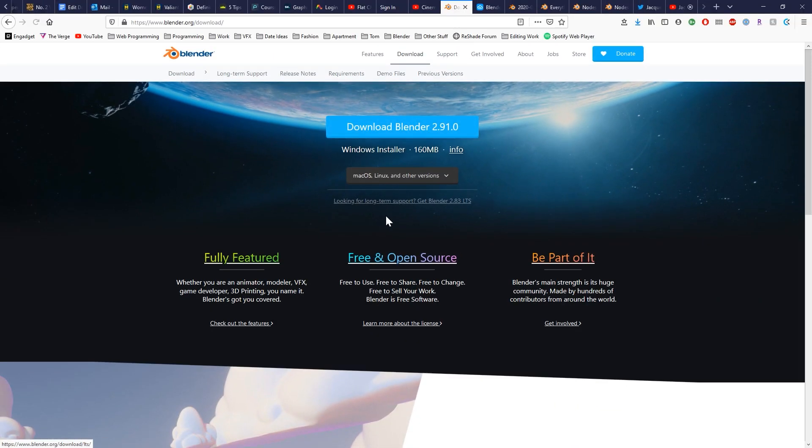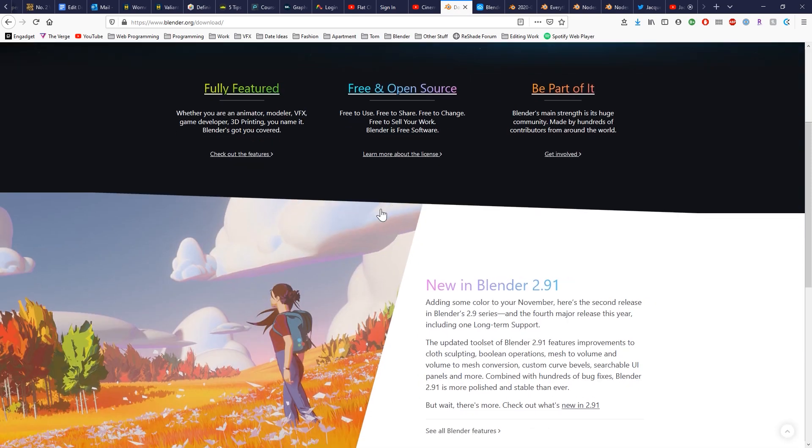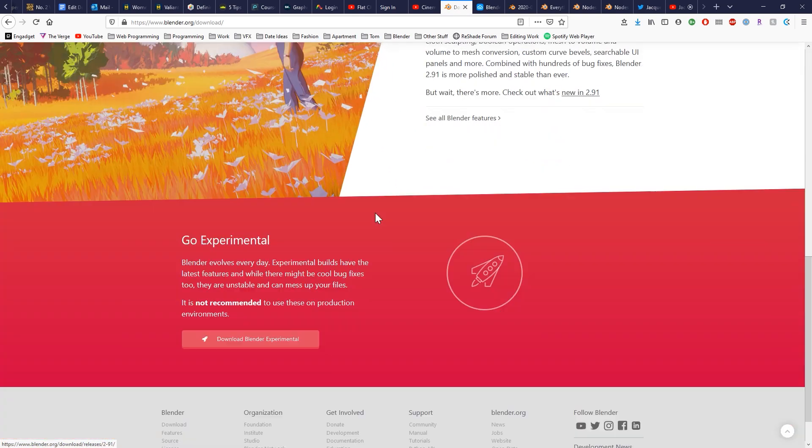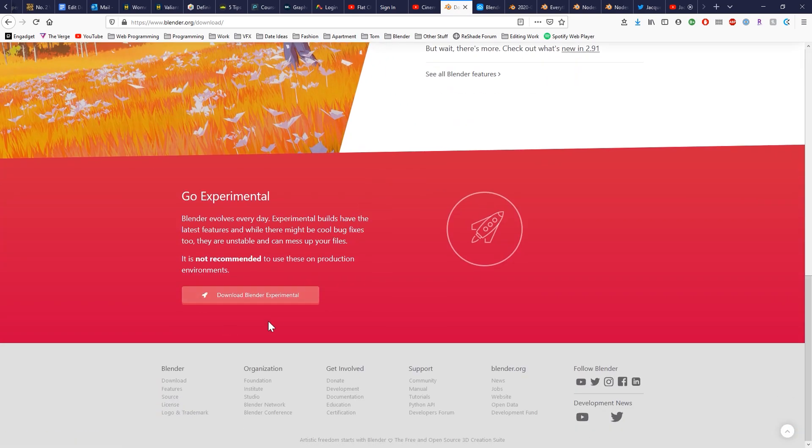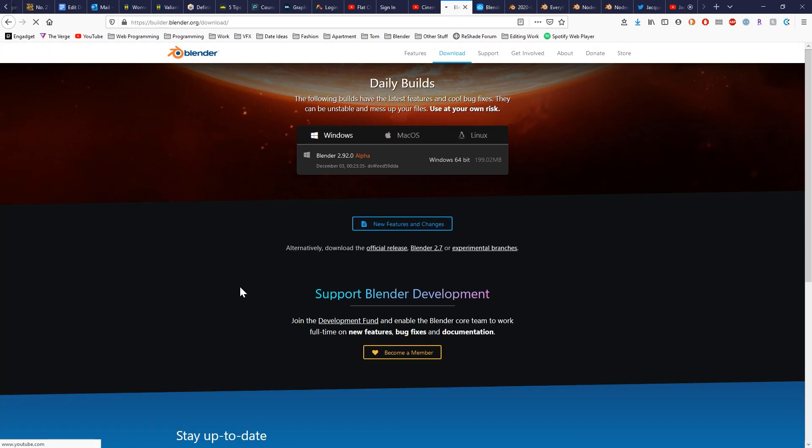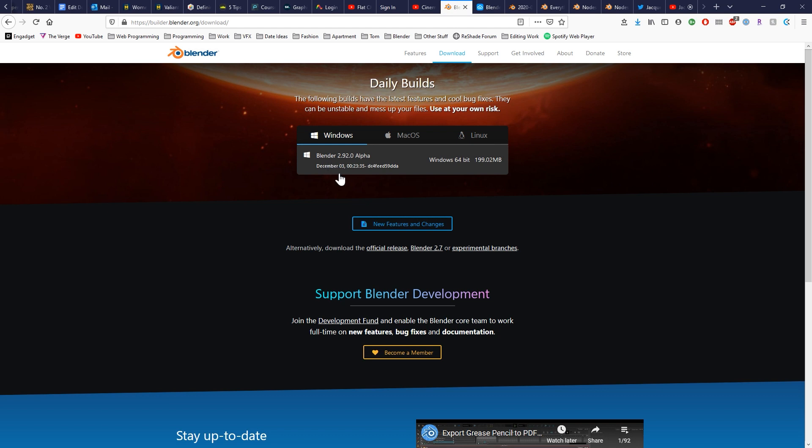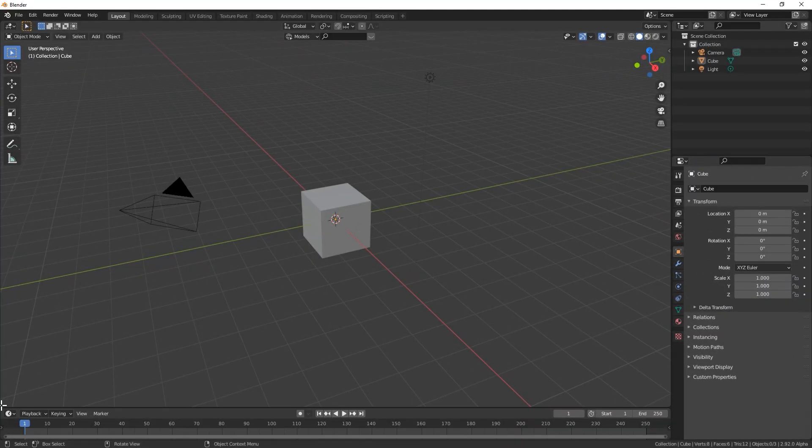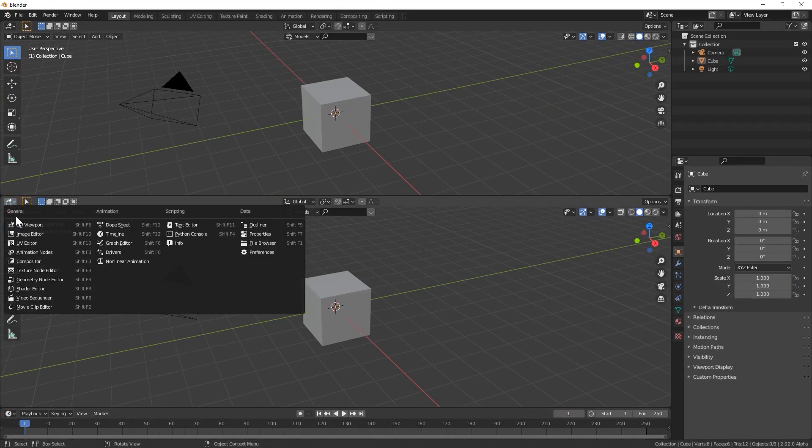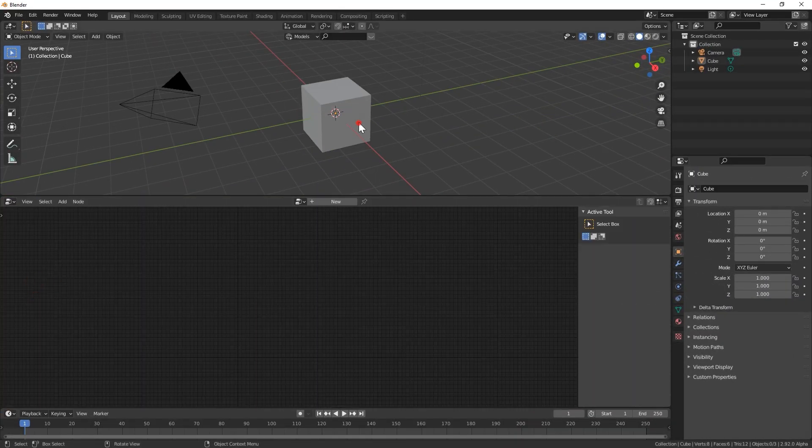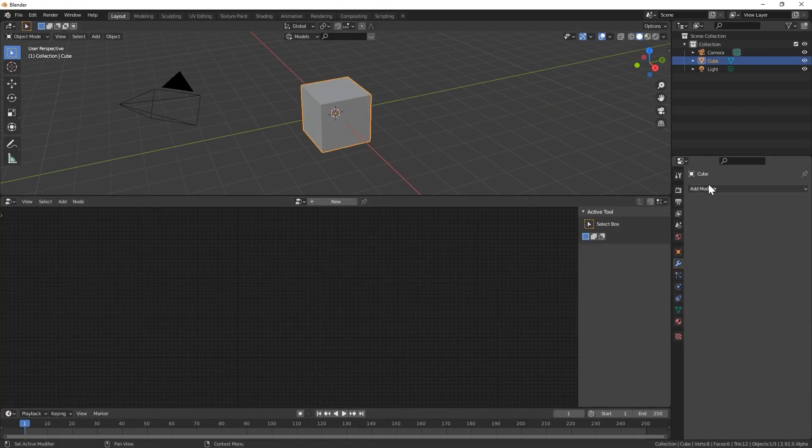To download the Blender 2.92 alpha, just go to blender.org/download, scroll down to the bottom of the page and click download blender experimental. The very top option right now, which is the early December build, is the Blender 2.92 alpha. Just download that for your operating system and straight out of the box you'll have access to the geometry node editor.